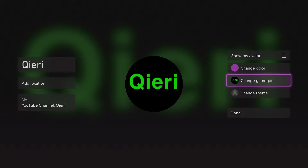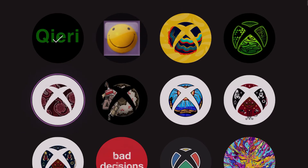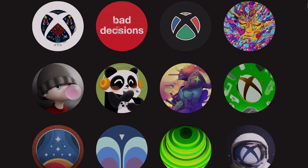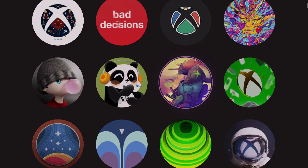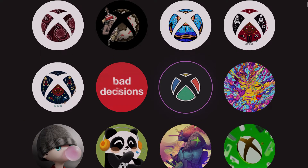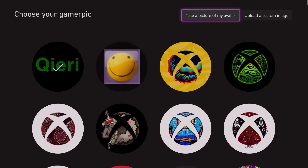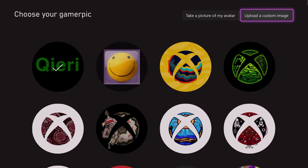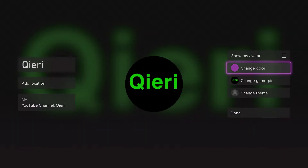What you can do is go over to Change My Gamer Picture. On here you don't really have a lot of options, but what I suggest is to upload a custom image or go to the Xbox application on your phone.